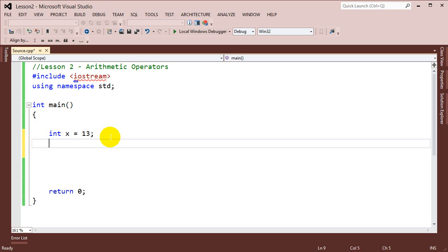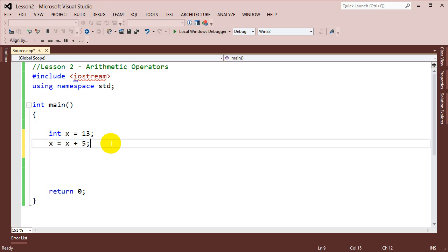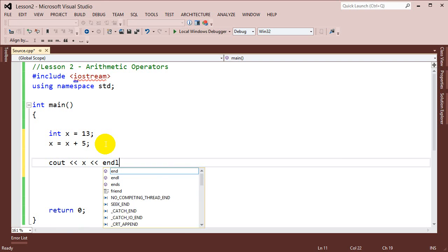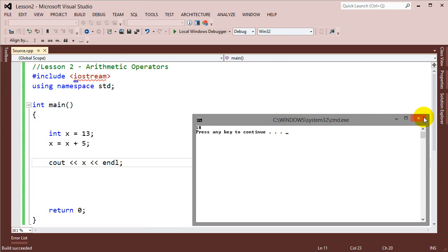The proper way to do this is: if we want to add 5 to the variable, we need to take whatever is stored in that variable, add 5 to it, and then reassign it. So it would look like x equals x plus 5. What's happening is we're taking x, which is 13, saying 13 plus 5, adding it together, and reassigning that to x. If I cout x and run this, we'll see it does add 5 — we get 18.